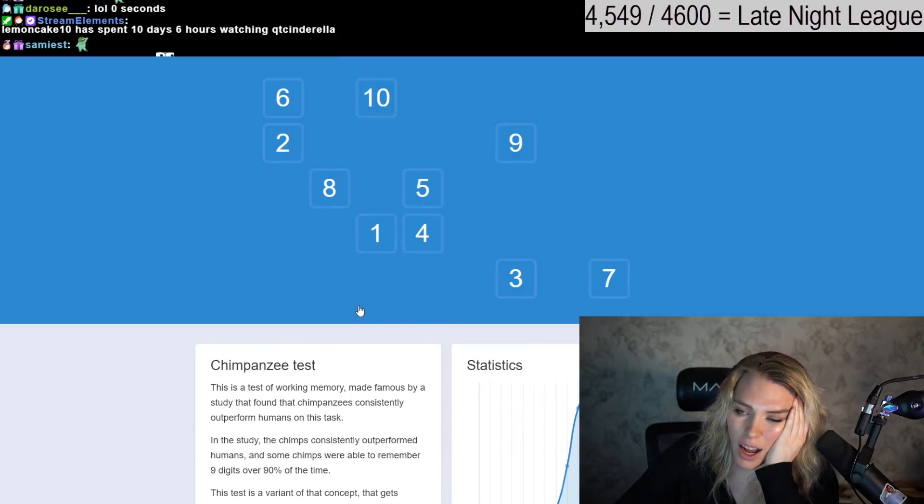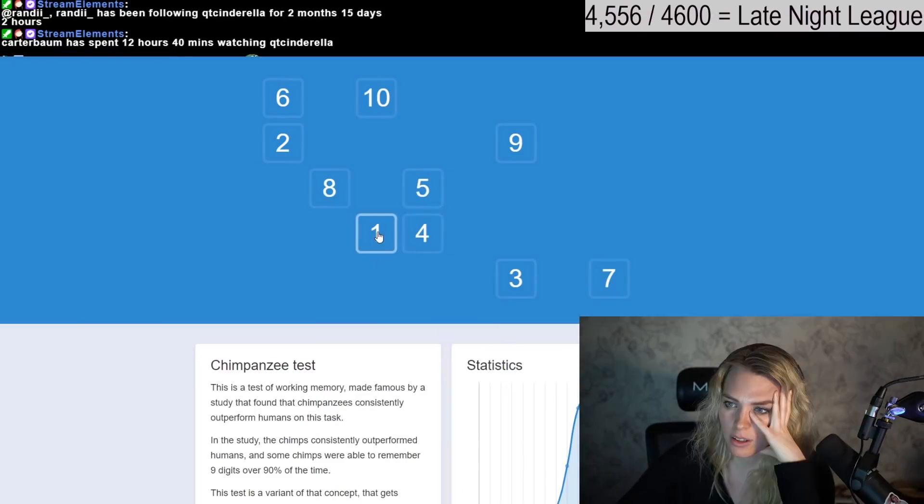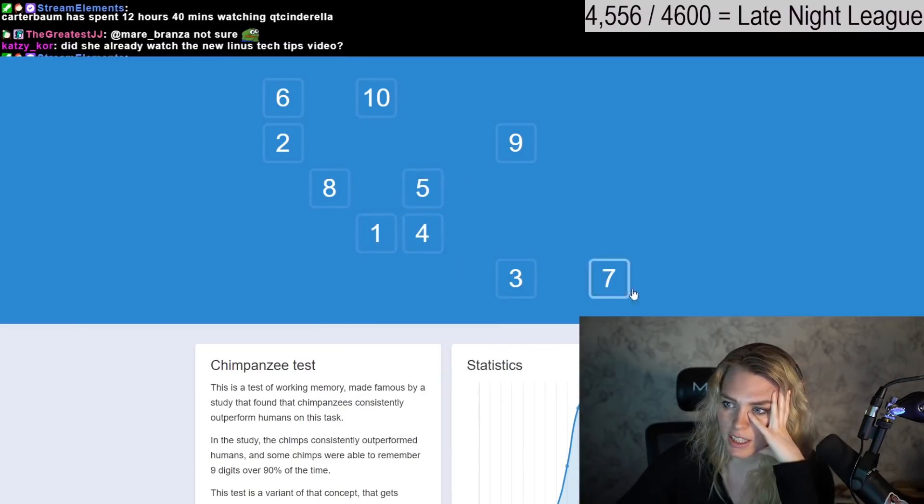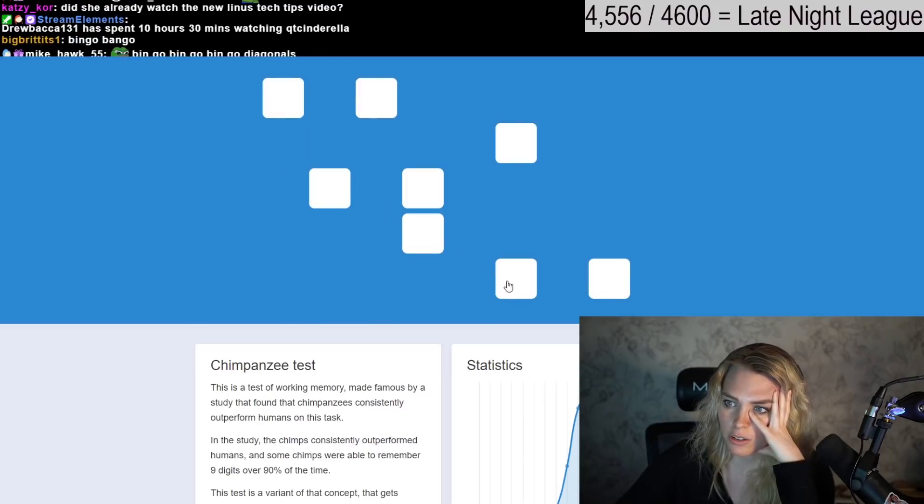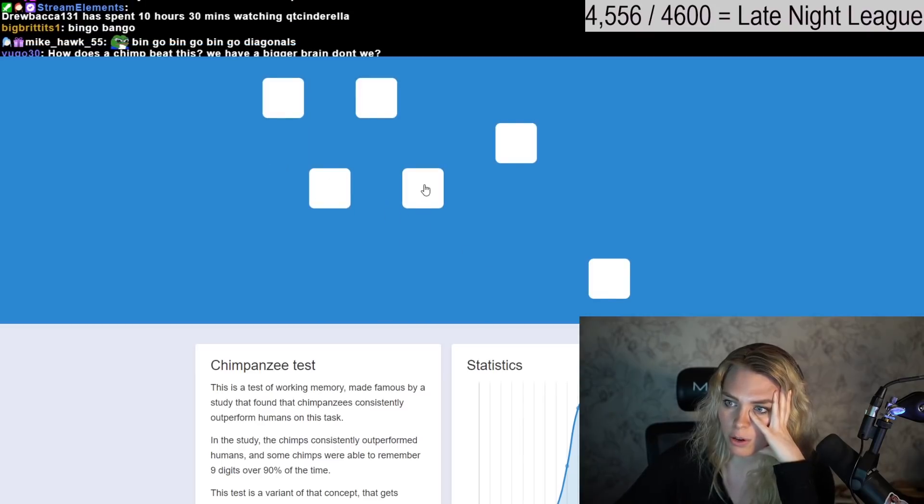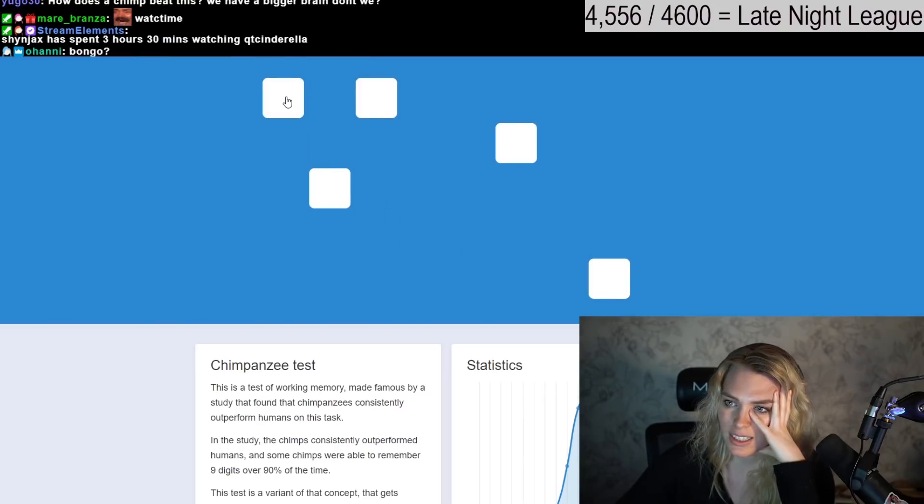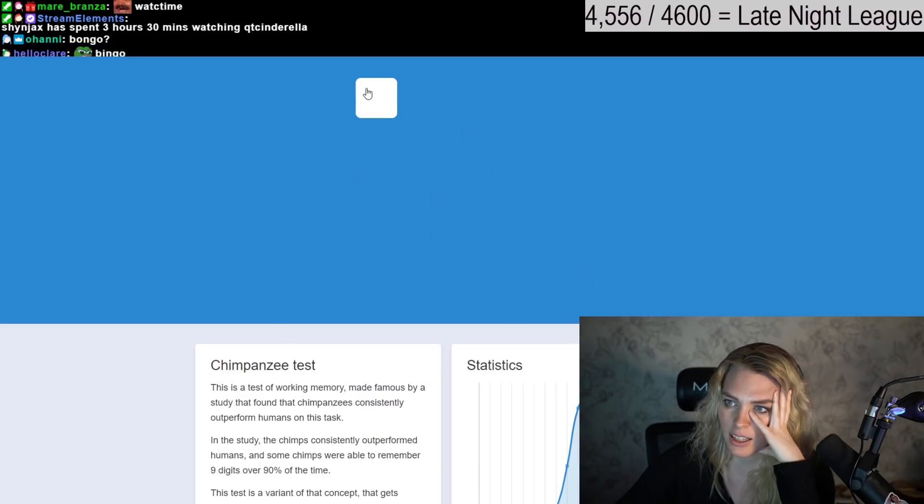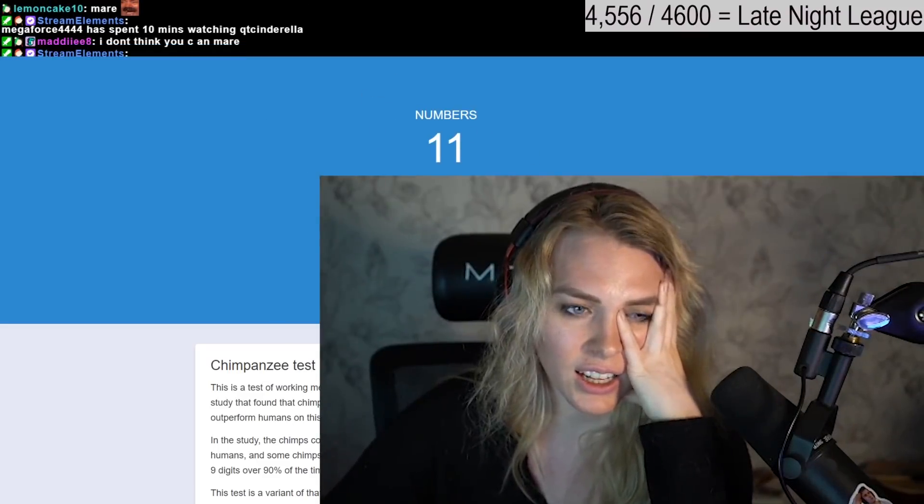Alright. 1. This is where it gets harder. So 1, 2, 3, 4, 5, 6, 7, 8, 9, 10. 1, 2, 3, 4, 5, 6, 7, 8, 9, 10. Look at that.